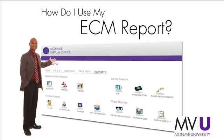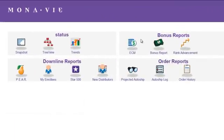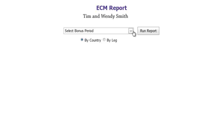How do I use my ECM report? In the virtual office, go to the reports section and click on the ECM icon.